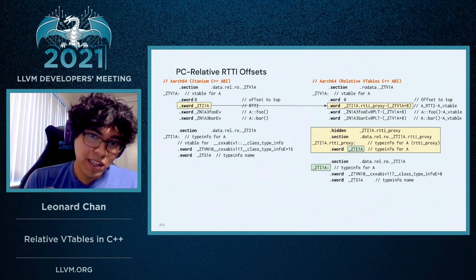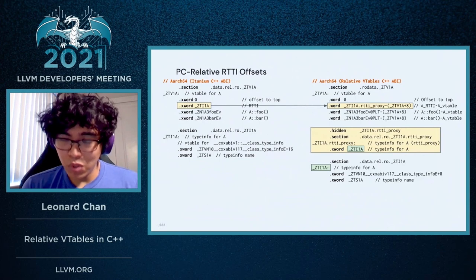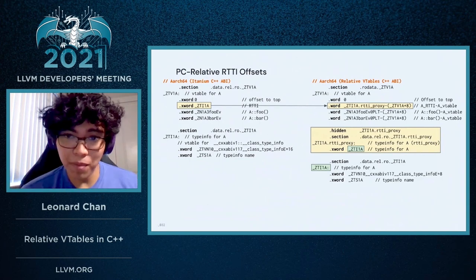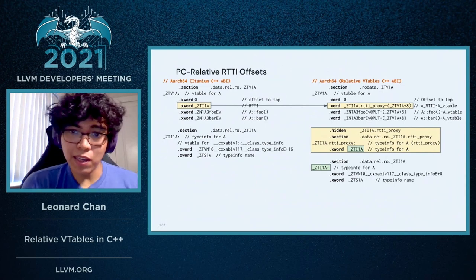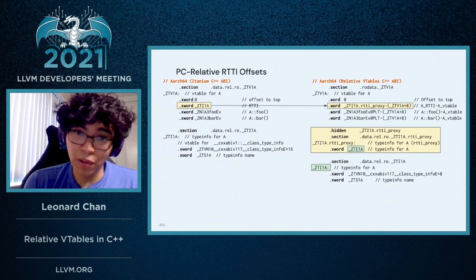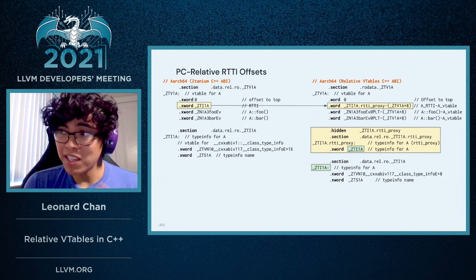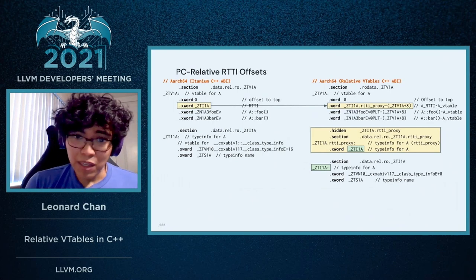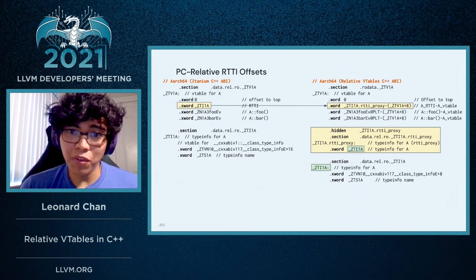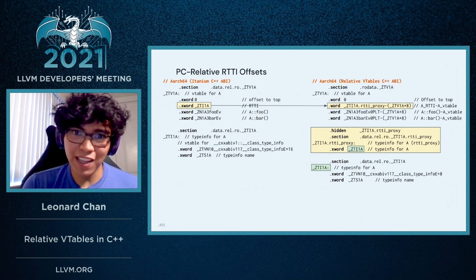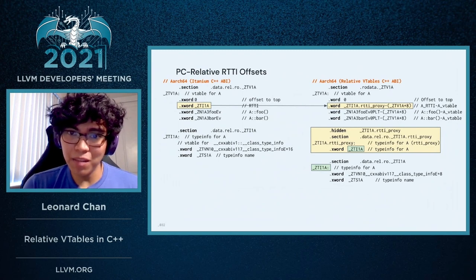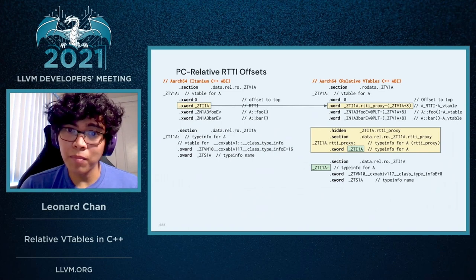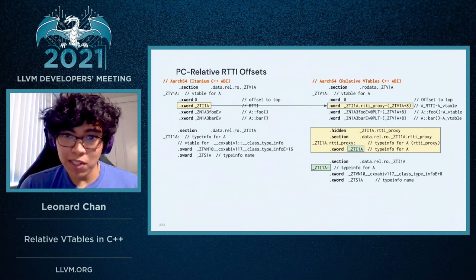The RTTI proxy is actually just a data structure that contains a reference to the original type info itself. But the key thing to know about it is that it's made DSO-local, so it's inside the same binary as the VTable. This is needed because it's not guaranteed that the type info for a given class is actually going to be inside the same binary as the VTable. So this allows us to still get that static relocation and make the VTable read-only.